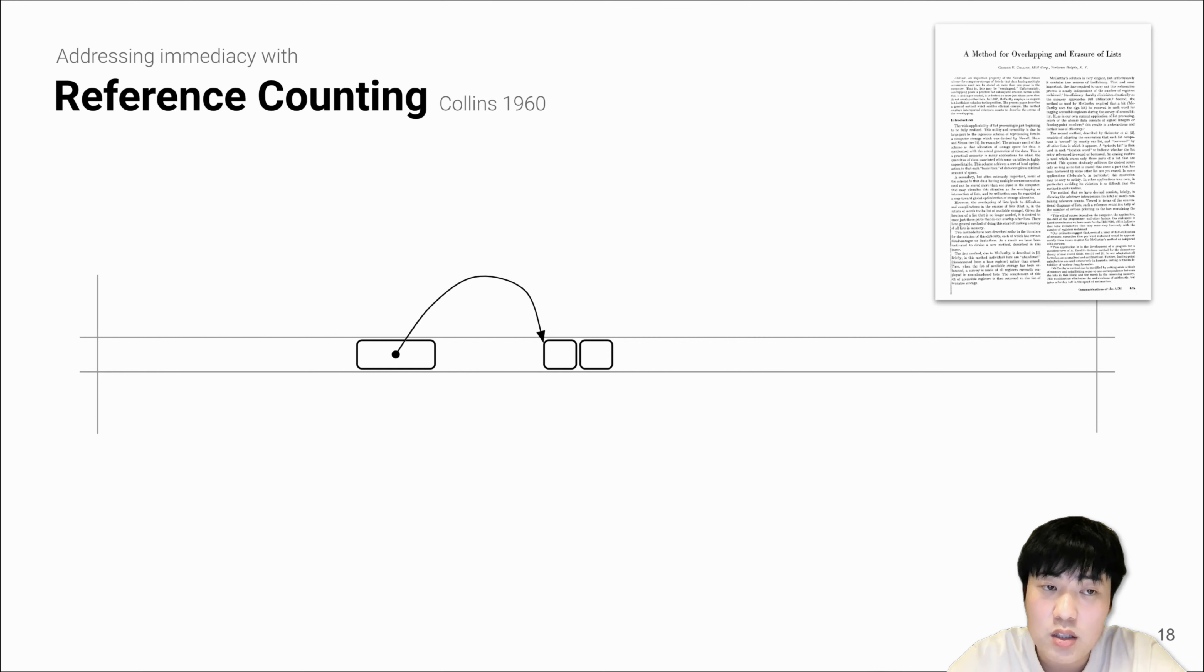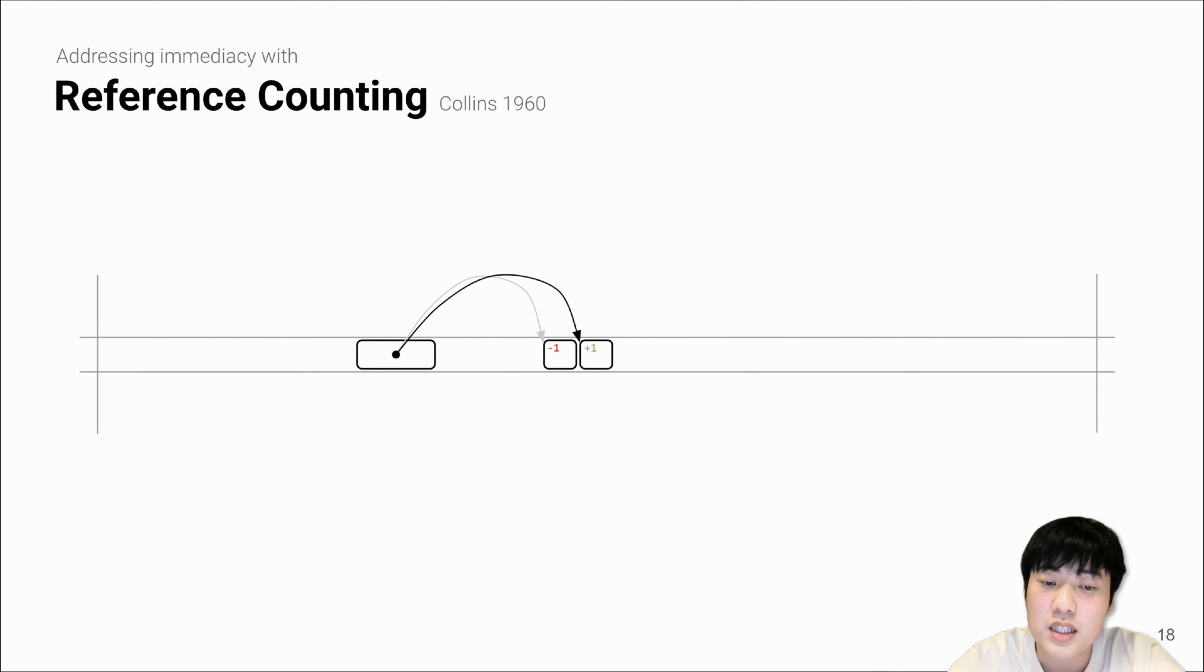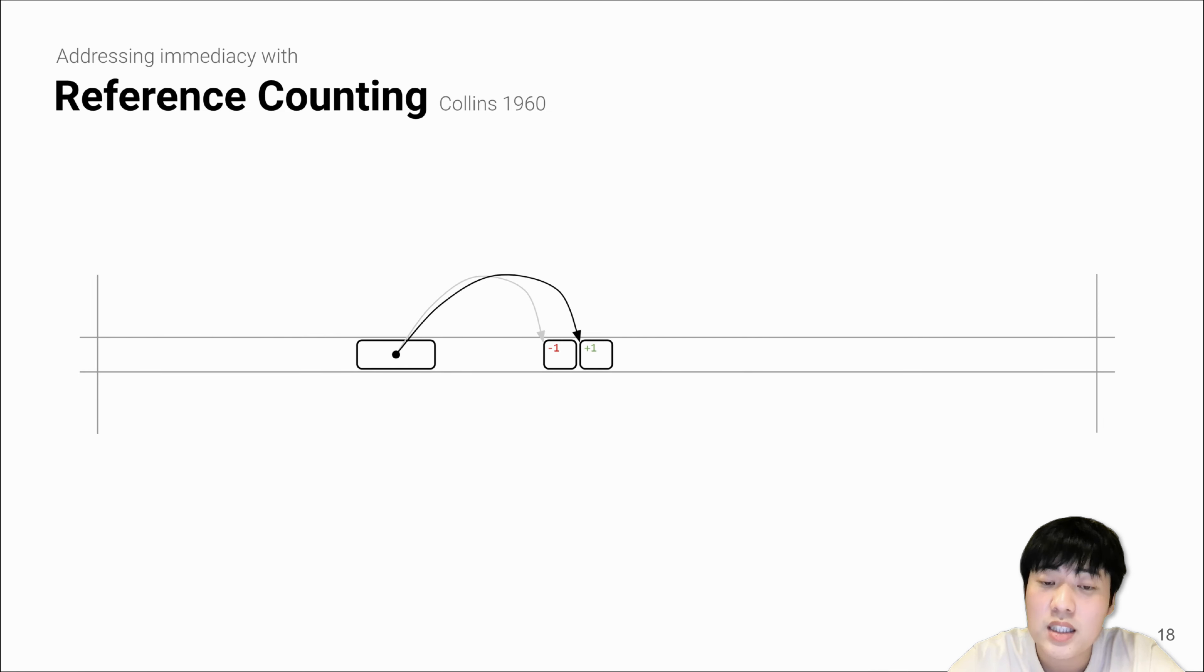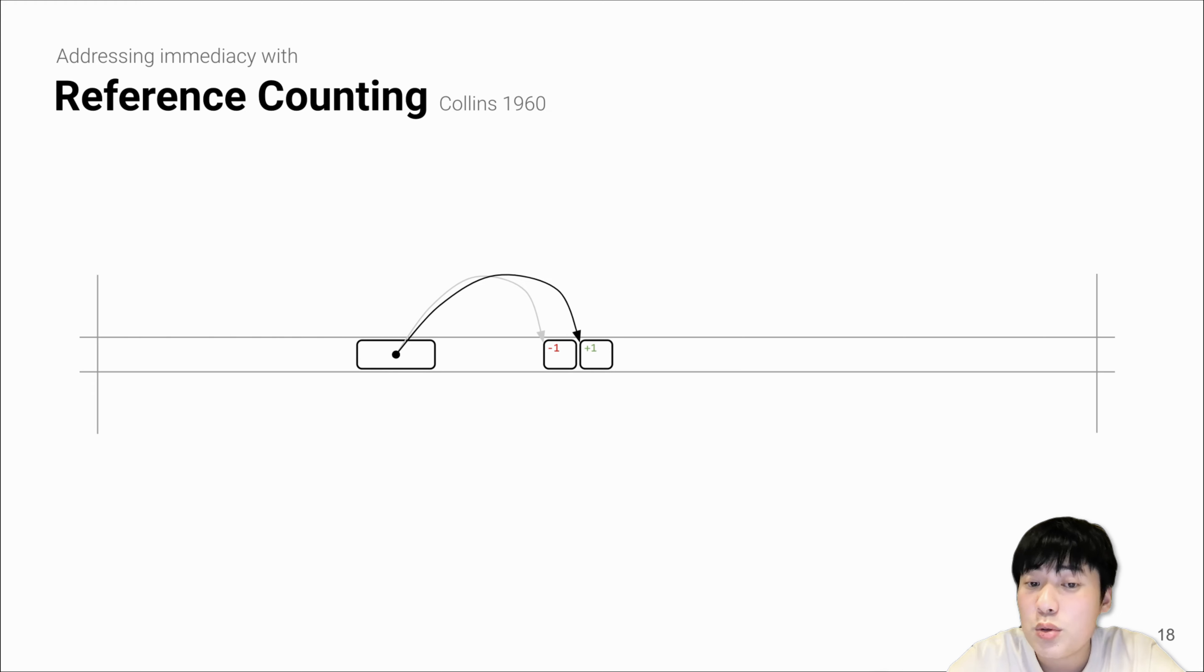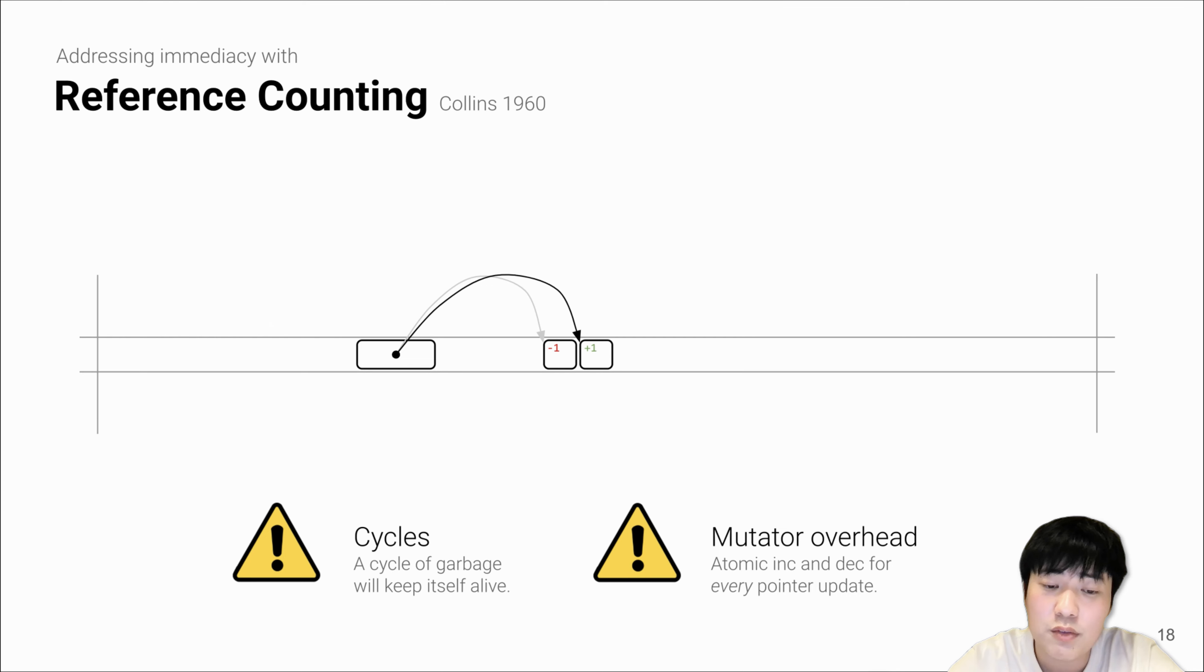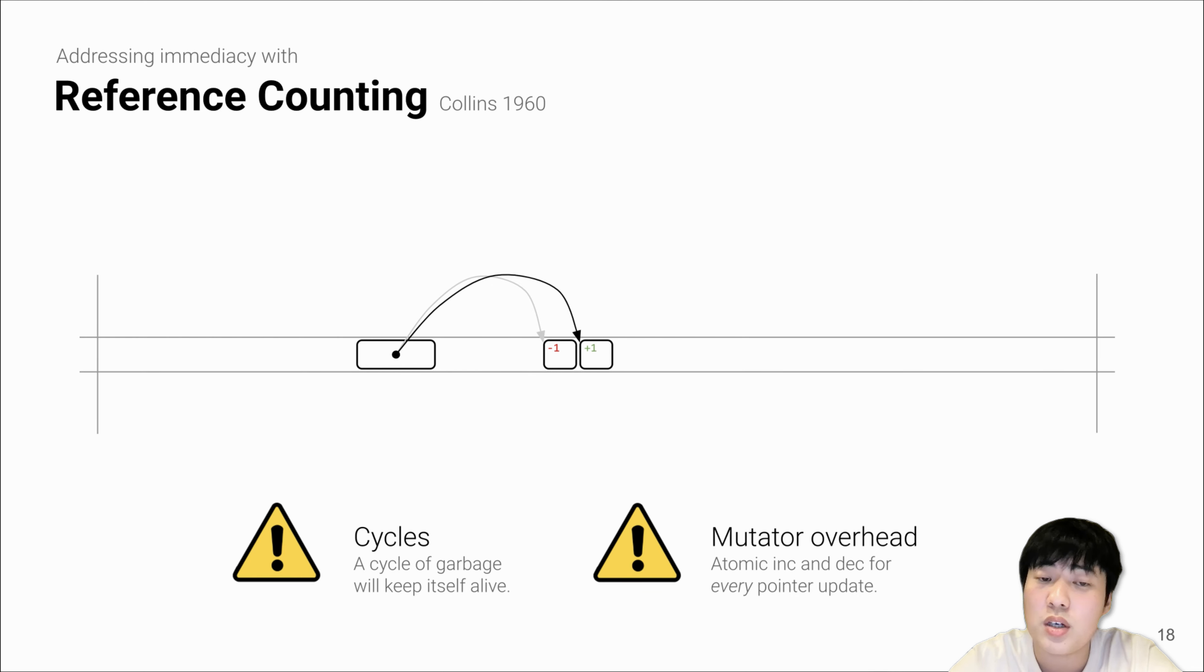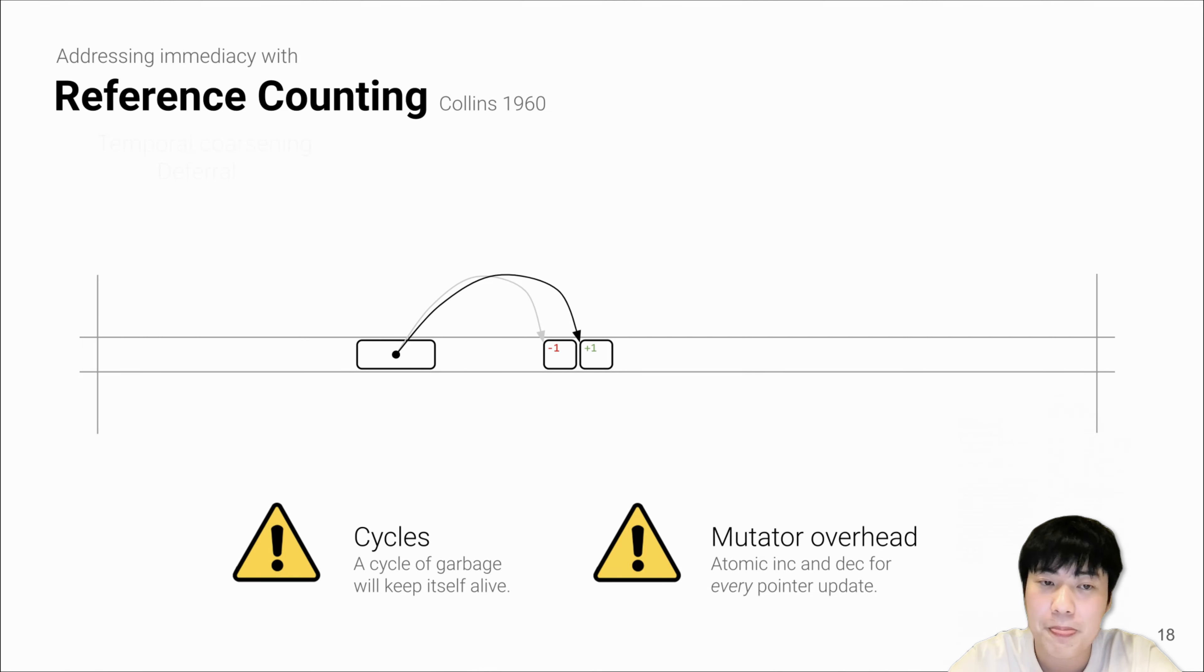However, LXR solves this issue by using reference counting algorithm. Naive reference counting in 1960 simply tracks each pointer update, applies a decrement to the overwritten object and an increment to the new object. It also reclaims objects with zero reference counts. However, this has totally different issues: it has a cyclic garbage issue, and high mutator overhead because you have to apply two atomic operations for each pointer update.